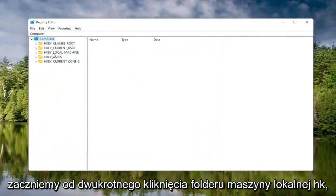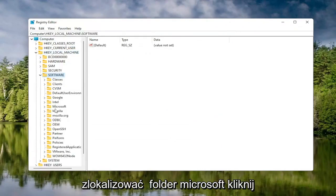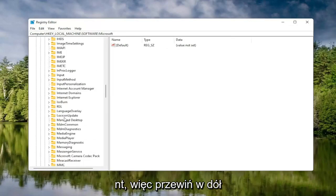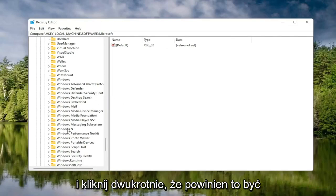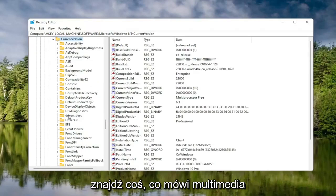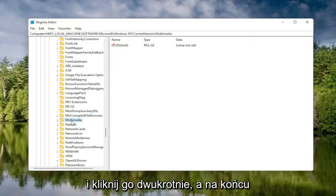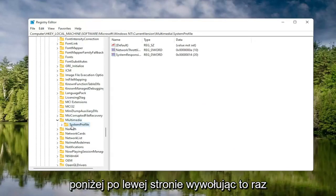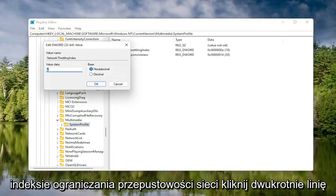We're going to start by double-clicking on the HKEY Local Machine folder, then double-click the Software folder, then locate and double-click the Microsoft folder. Now scroll down to Windows NT and double-click on that. There should be a Current Version folder — double-click on that as well. Locate something that says Multimedia and double-click on it. Finally, there should be a System Profile folder under here. Click on that, and now on the right side, locate something that says Network Throttling Index and double-click on it.